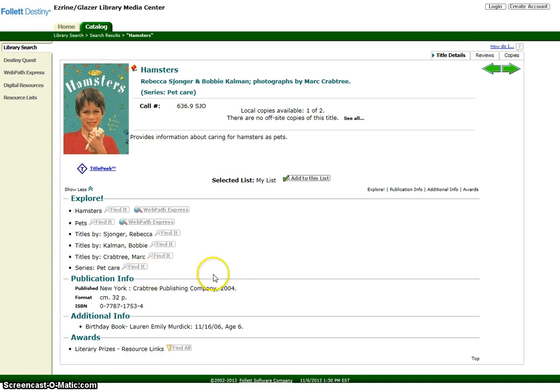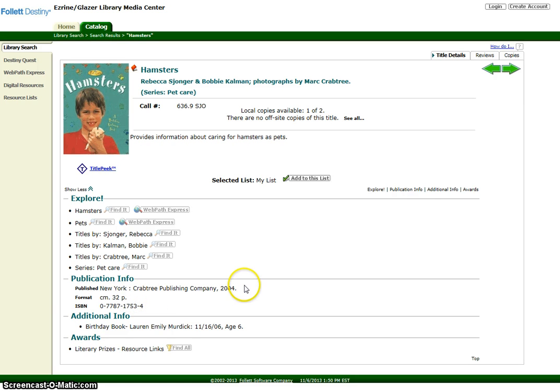Here you can find out the number of pages, publisher, etc.